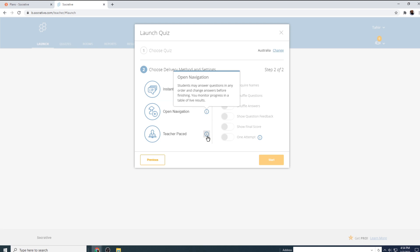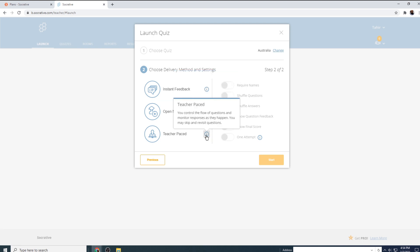Then there is a teacher paced option in which, for example, if you are taking an online session and you want to control the flow of questions, you want to put the question number one, students answer the question, and when you are ready, you want to proceed to the second question. So this is called teacher paced quiz.